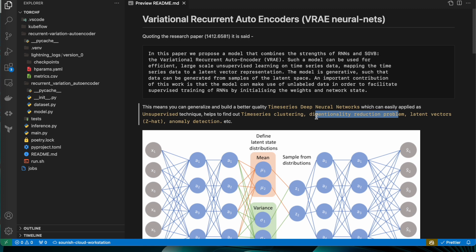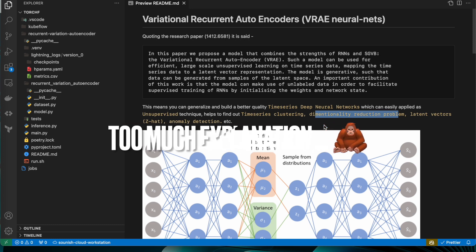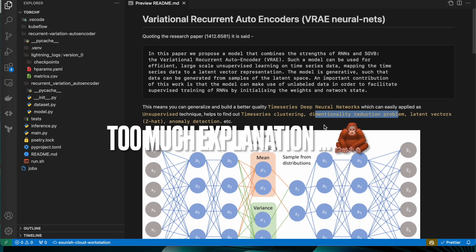...a multivariate problem, that means multiple factors involved in your time series data to take any kind of decision. One of the ways is to reduce the dimensionality and create the latent vectors...